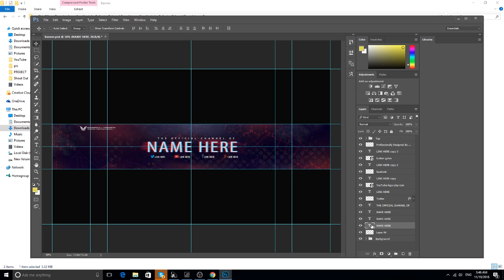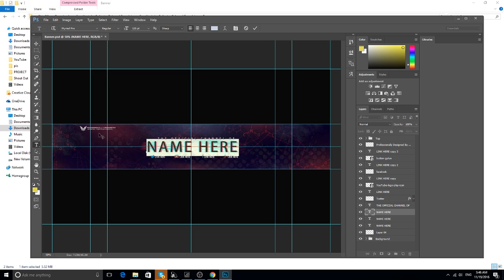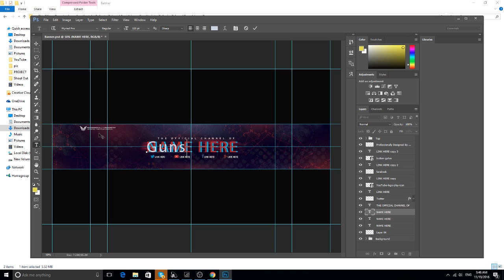You can see 'name here' — I want you to click this and type in your name. For example, your name is 'GunsAndPodet' — so there it is.